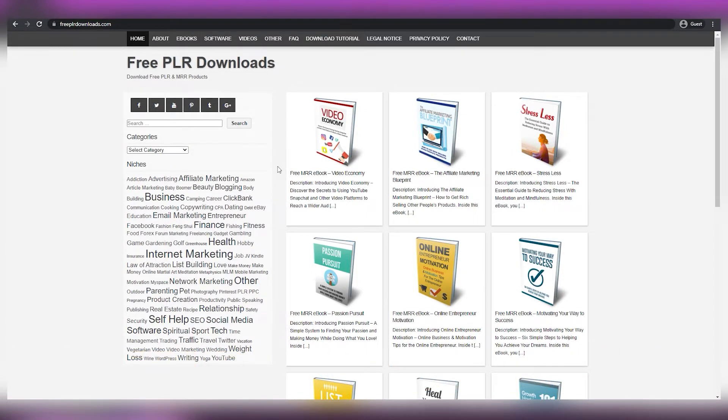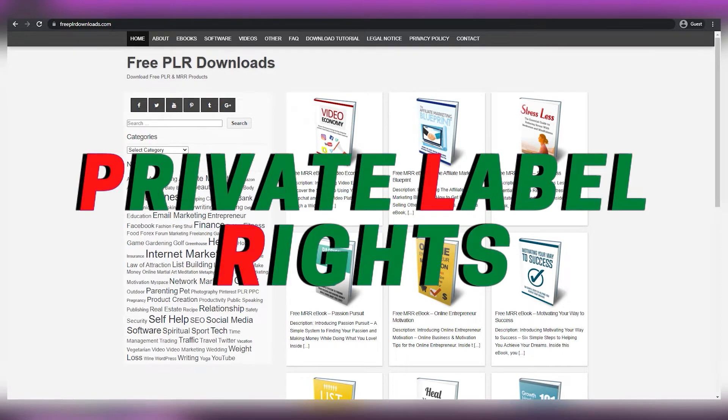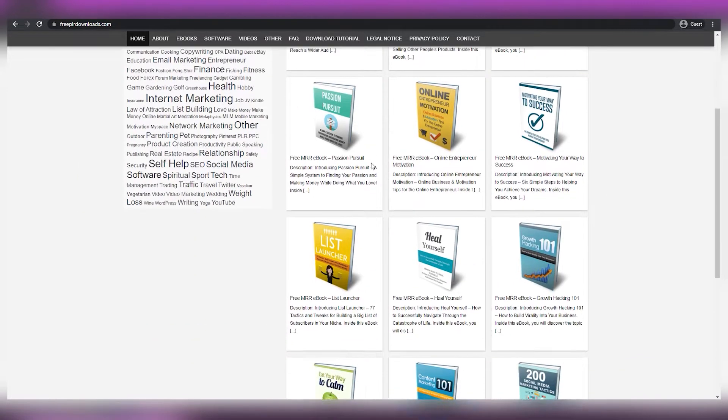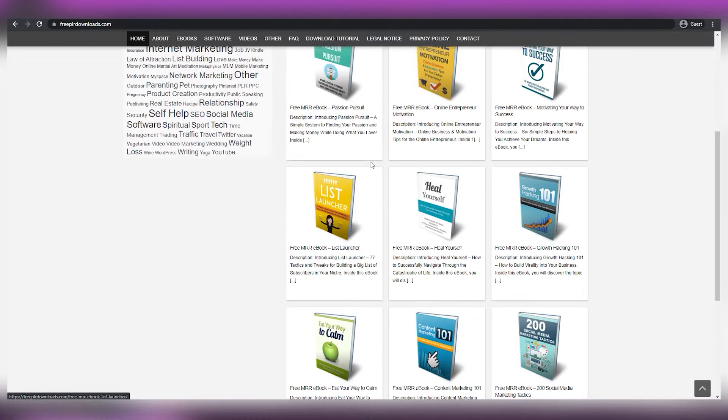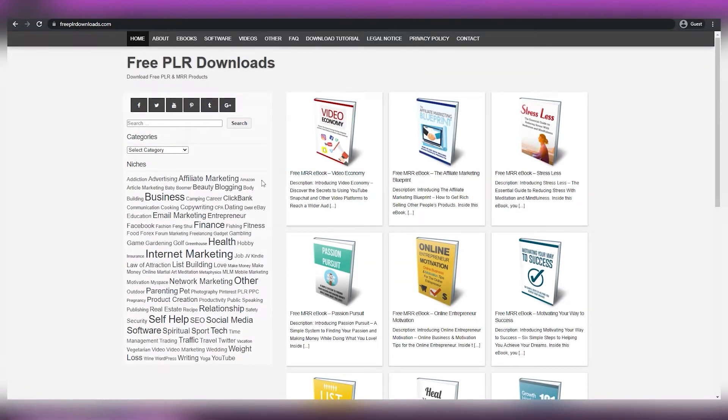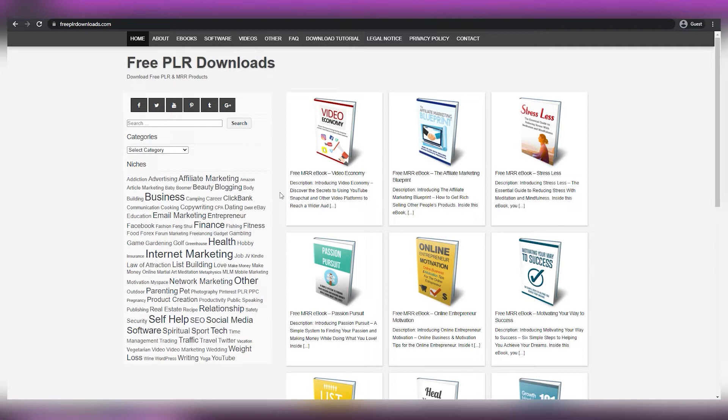PLR stands for Private Label Rights. So basically, we can claim any ebook on this website for free and make it our own. This allows us to change the author's name to our own, modify the ebooks freely, alter whatever we want, and sell them. We're going to make money from it. In short, we're free to do anything with the ebooks from this website.